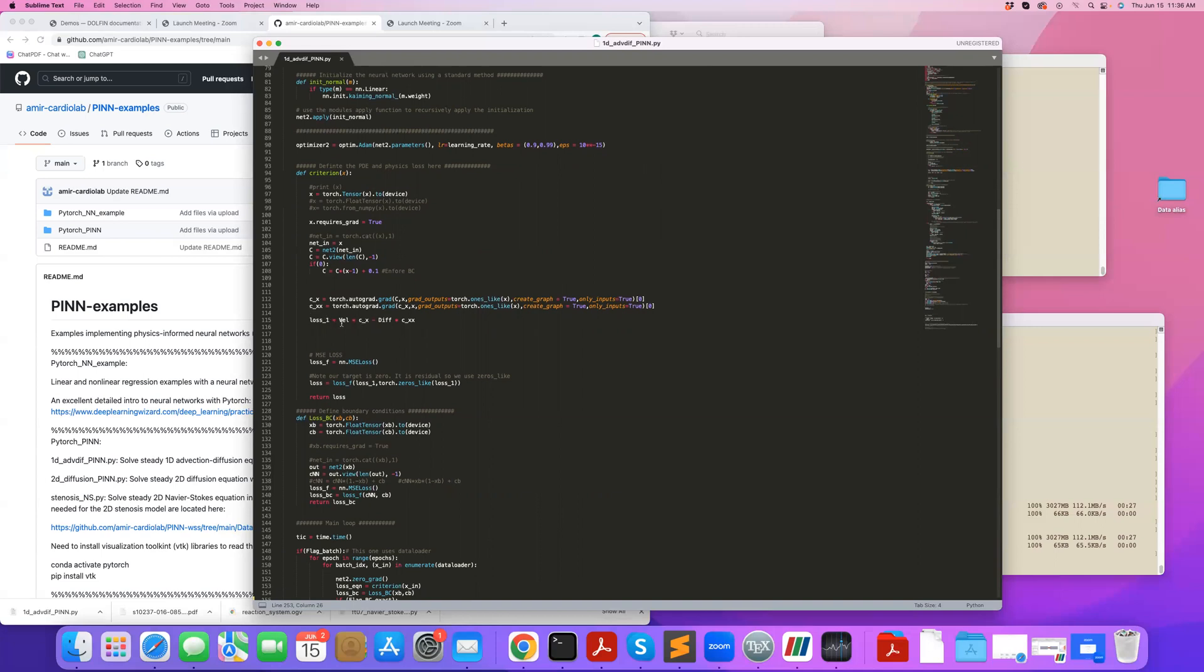I multiply these by appropriate coefficients. I get the advection diffusion equation that I want. I take everything to one side. This loss is really the residual of my equation, which should be equal to zero. I define a mean squared error loss. And I want my loss be such that this residual is equal to zero.